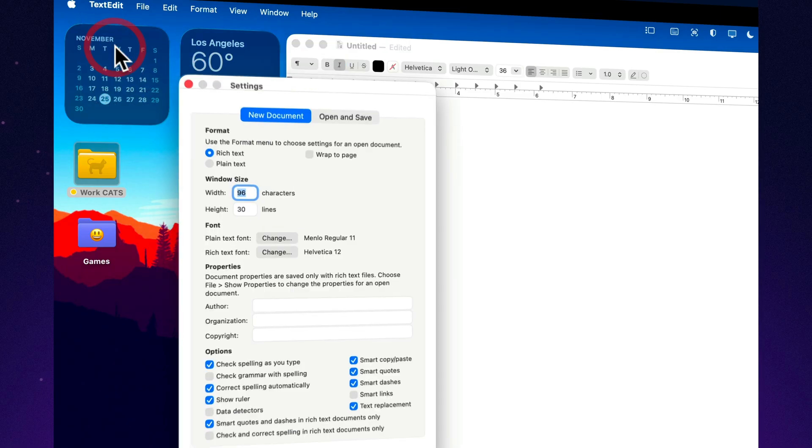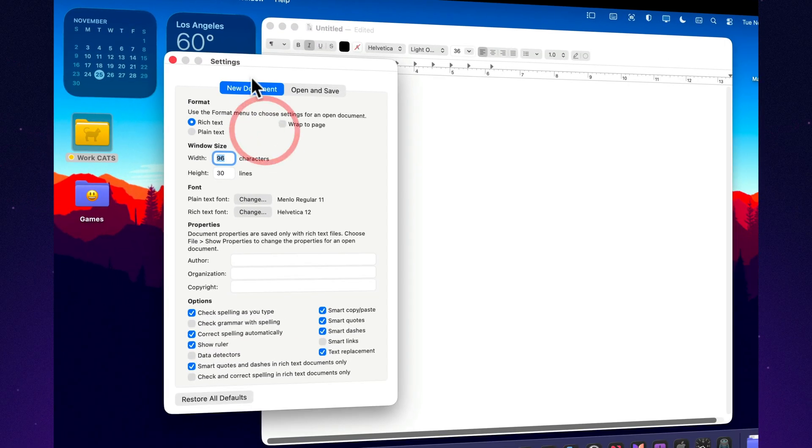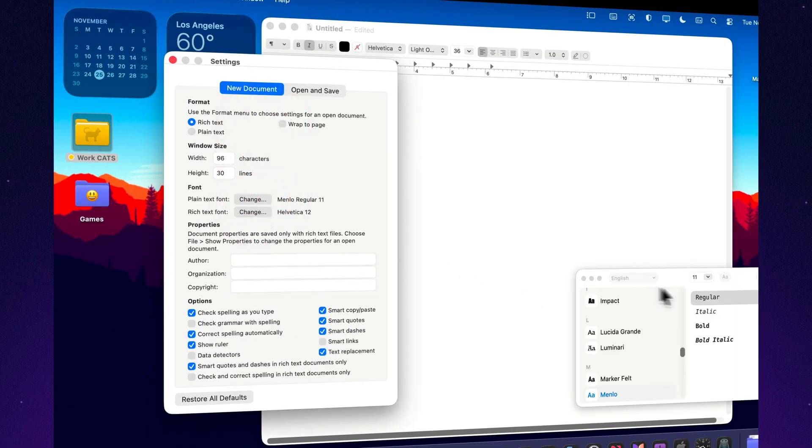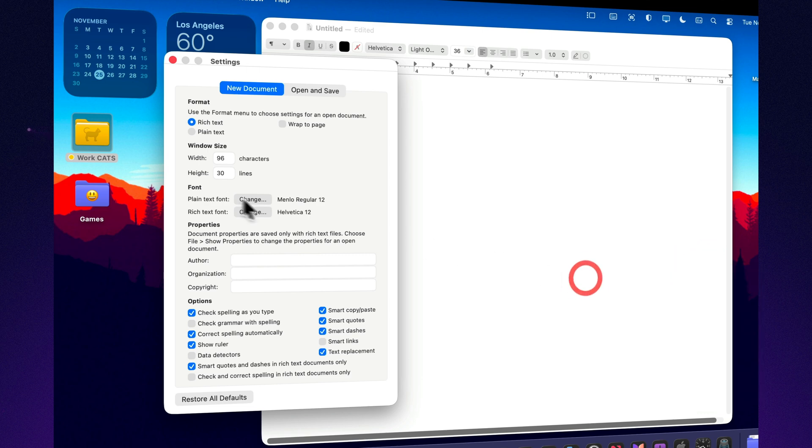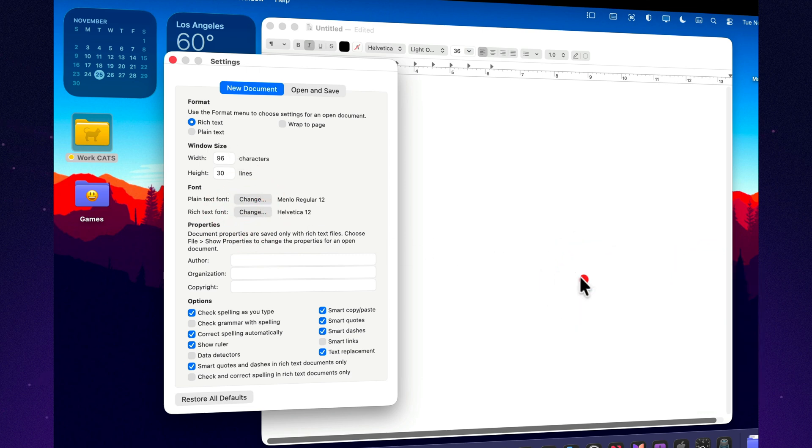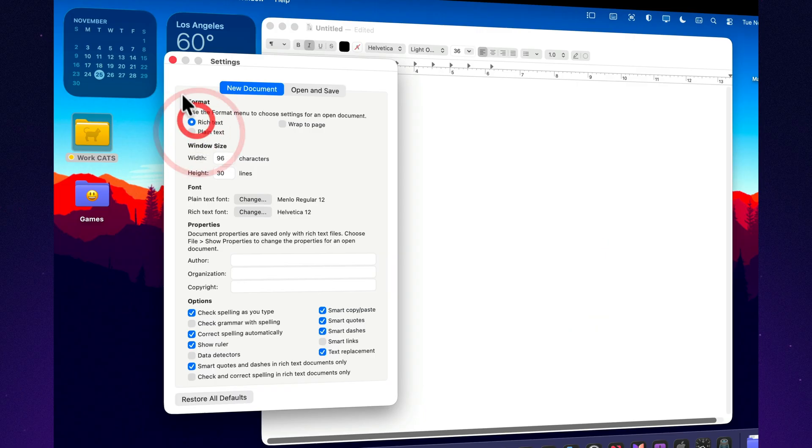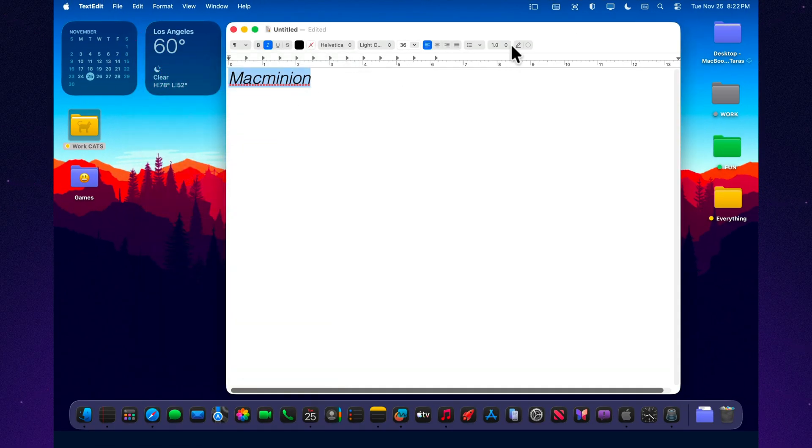One simple trick is to create a master template file, a document where your preferred font, spacing, and structure are already set: title, blocks, subheadings. Each time you start a new script, just duplicate that file and rename it. You get a consistent visual style across all your texts, predictable block length on the screen, a clean structure that's easy to read and easy to edit.